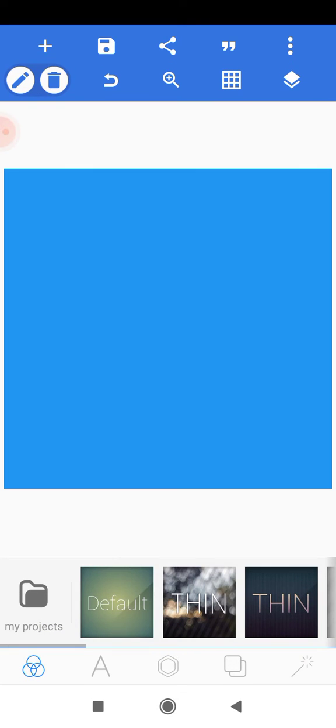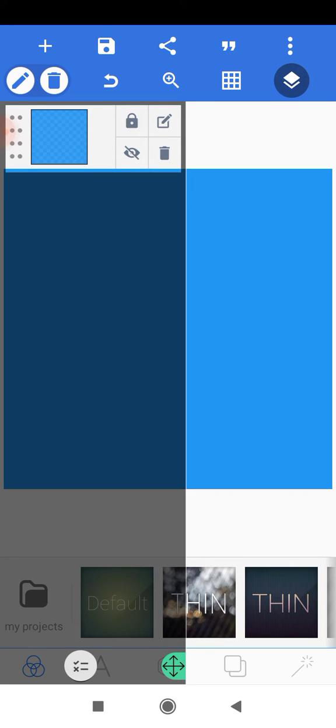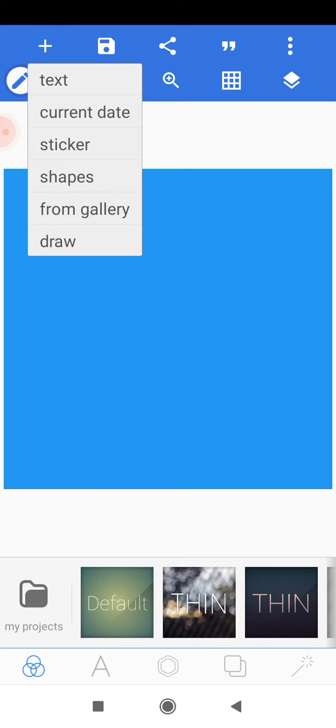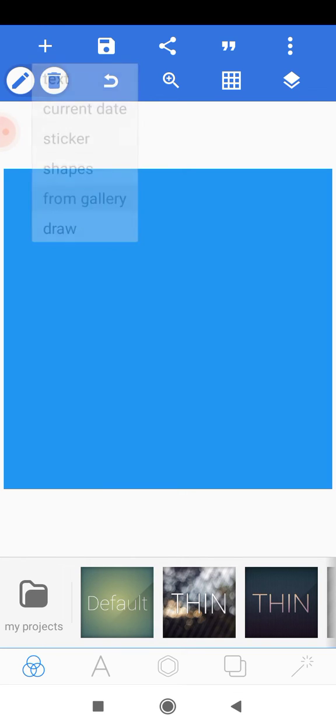The next thing we want to do is head to the layers panel here and lock this shape so that it stays in place and doesn't move when we're creating our design. So we'll head to the plus icon here and add an image from the gallery.